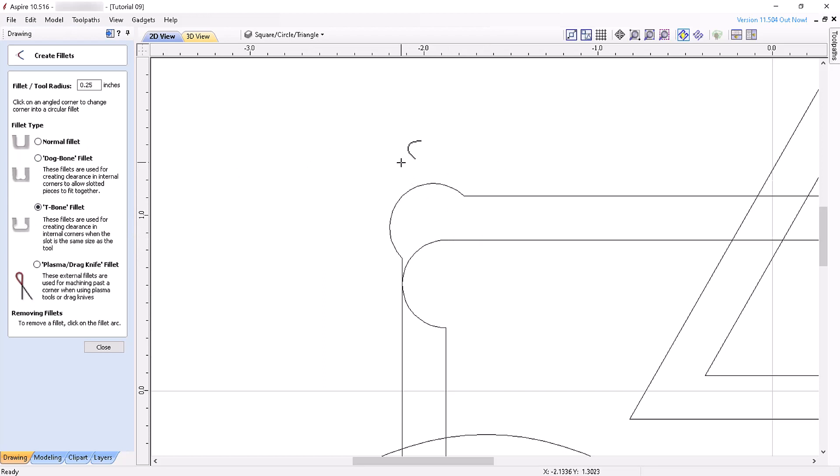For the latter case, T-bone fillets should be used when the slot width and tool are similar in size. Dog bone fillets should not be used when the slot width and tool are similar in size. I'm not going to go any further discussing fillet types in this tutorial, but if you're interested in quickly seeing how they are utilized, do an internet image search for these fillets and you'll quickly see how they are used in CNC projects requiring the fitting together of slotted parts.